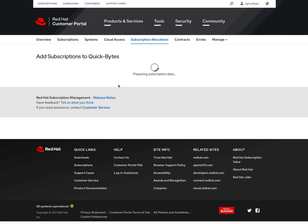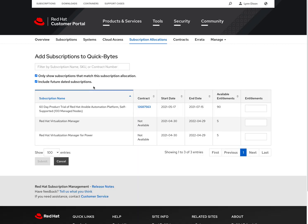And once we're in here, you will see a list of all the available subscriptions that is in your environment. Now keep in mind, these are subscriptions that are not currently consumed by a manifest. So these are applicable to be used on a new manifest or assigned to an existing one if you're modifying one that's already existing.